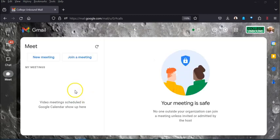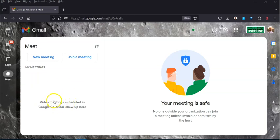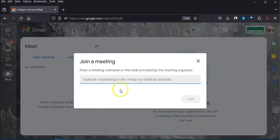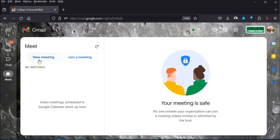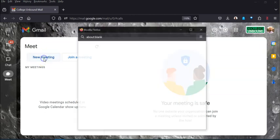Once you're here it gives you a couple different pieces of information. It tells you your meeting is safe — nobody from outside your organization can join unless you've invited them or they've been admitted by the host. It will show you any upcoming meetings in the next day or so. You can join a meeting by clicking that and entering a code, similar to a Zoom room number. You also have 'New Meeting' for creating one on the fly.